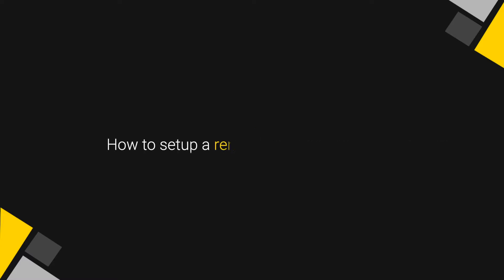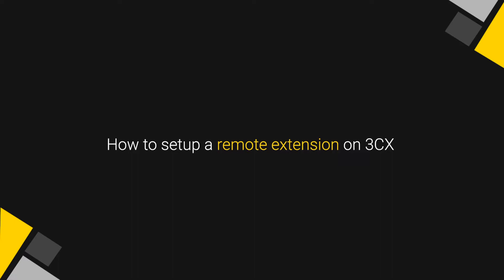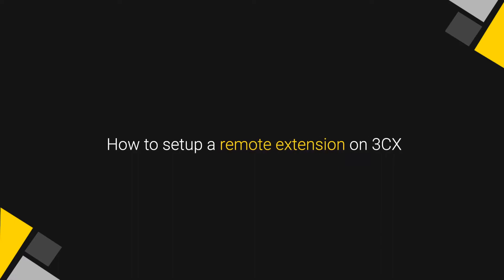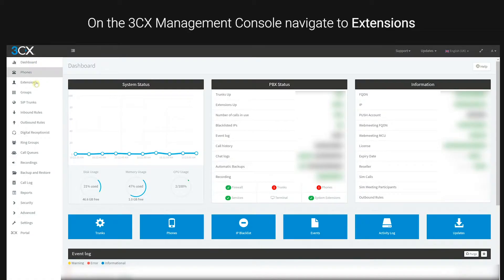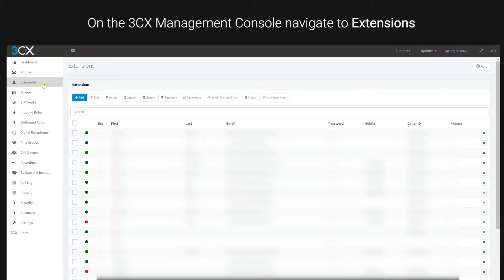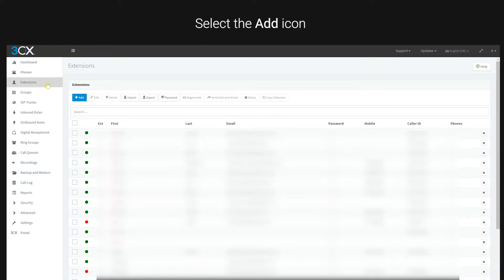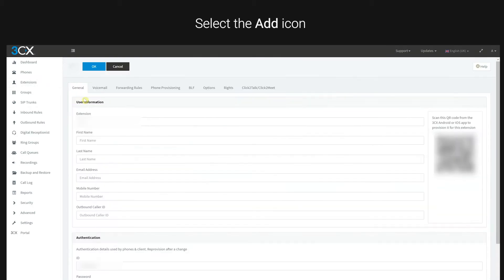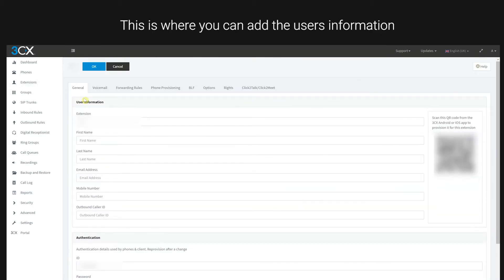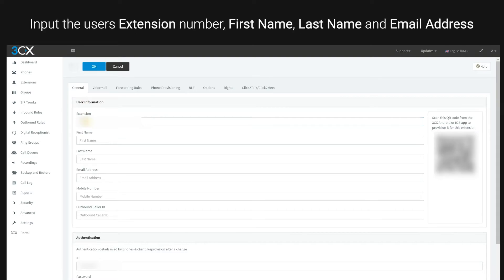This video will show you how to set up a remote extension on 3CX. On the 3CX management console, navigate to extensions and select the add icon. This is where you can add the user's information. Input the user's extension number.